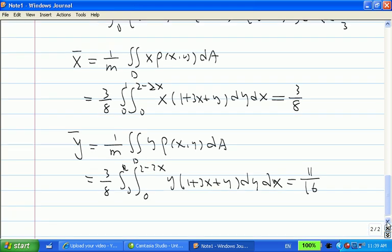So remember, as long as you know how to do double integrals, the only difference is the function you're integrating changes. You just combine double integral skills with the given formulas, and then you can find the mass and the center of mass. For this class, I only ask you to be able to find the mass and the center of mass.